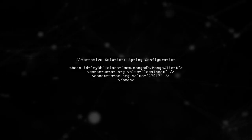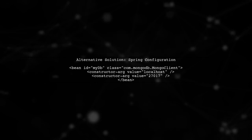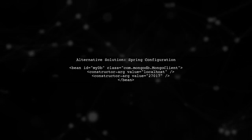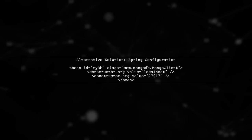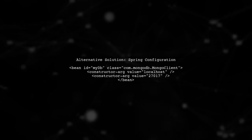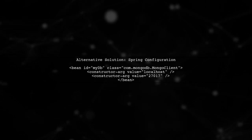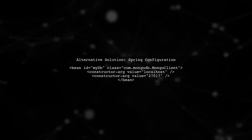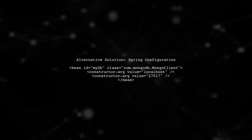Alternatively, you can define the bean in a Spring configuration file and ensure that the Spring context is loaded before Camel starts. This way, the bean will be available in the registry automatically.